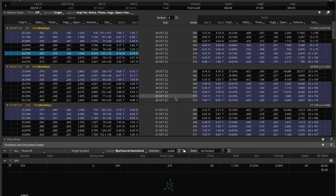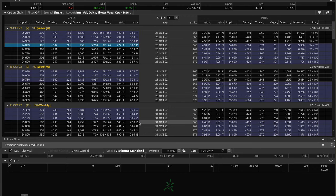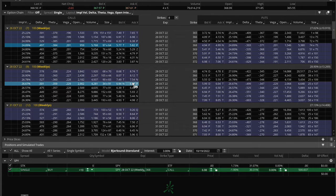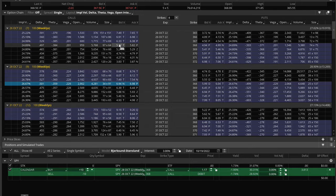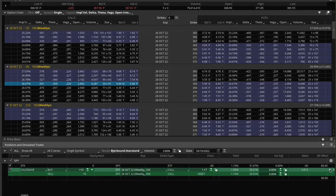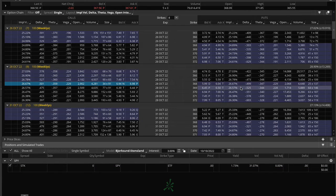A time spread is simple. That's buying one call and then selling a call that has less time till expiration, or buying a put and selling a put that has less time till expiration. So I can buy these nine-day 368 calls and sell these seven-day 368 calls — that is a call time spread. You can do something very similarly with a put time spread, also known as a calendar.